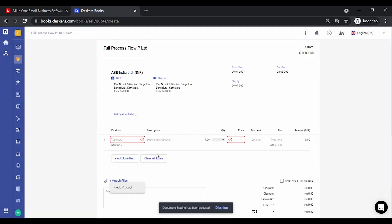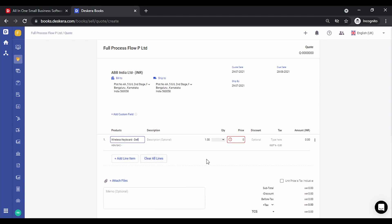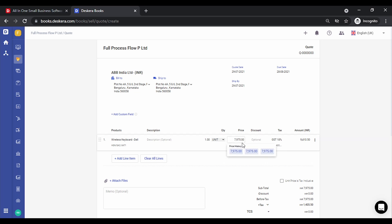Let's add some products. You will notice the price has been picked up from the product master. The price history is also shown, so in case you want to check the price at which you had sold the product to this contact earlier, you can see that. You can add discounts and the tax is auto-populated.